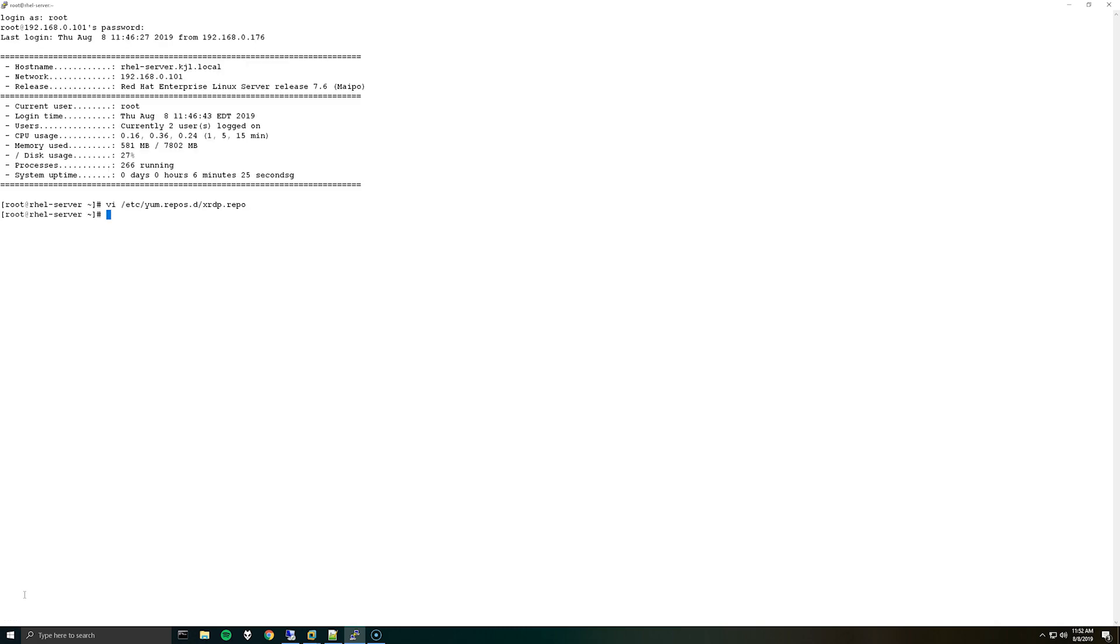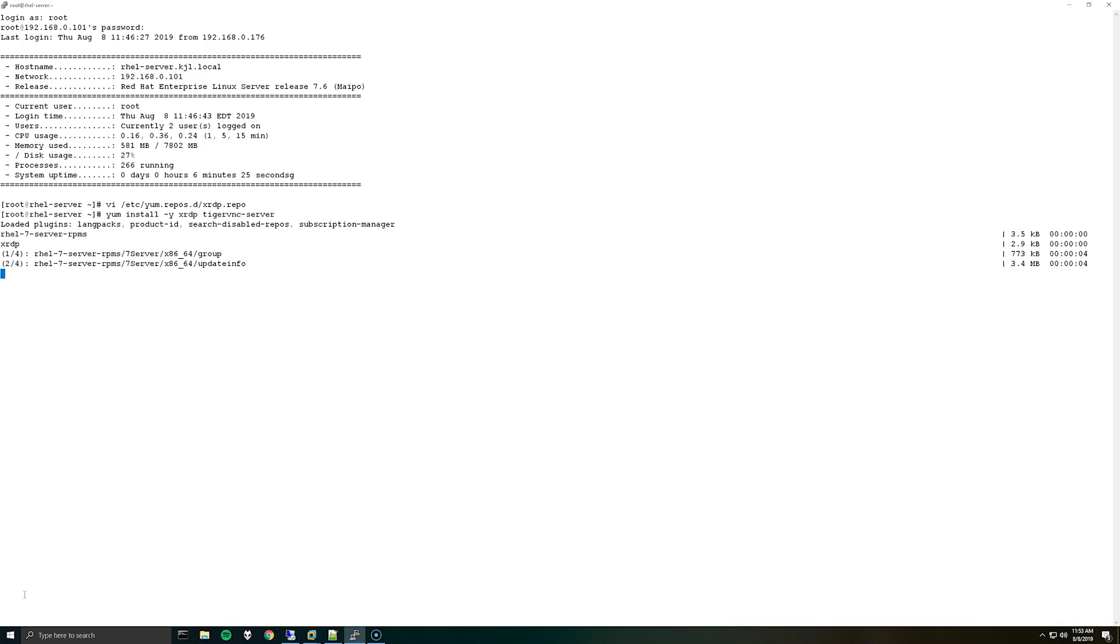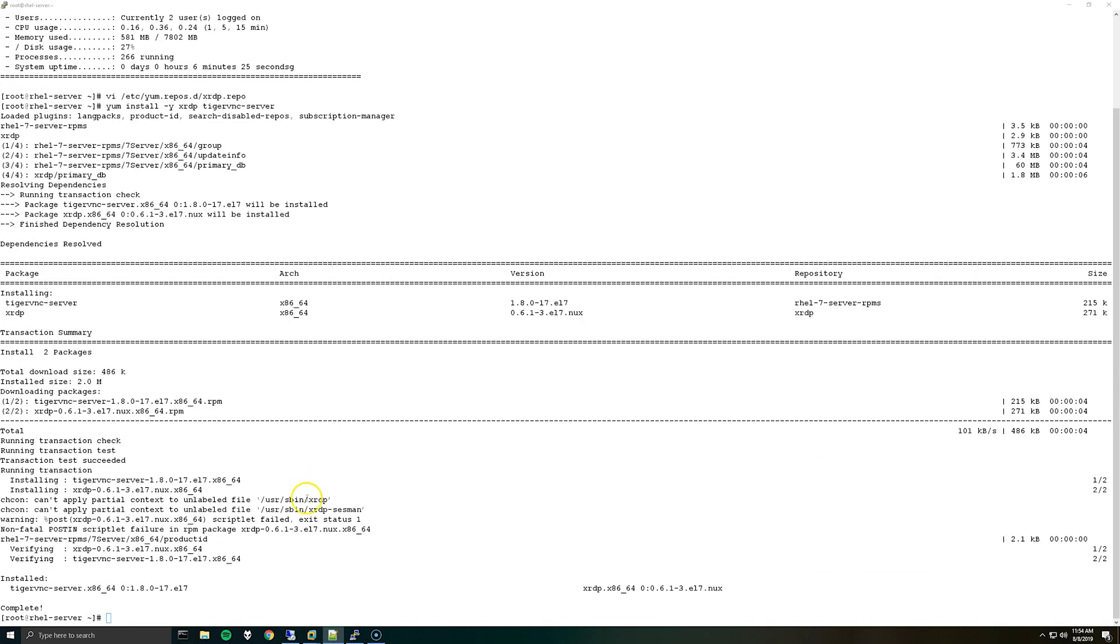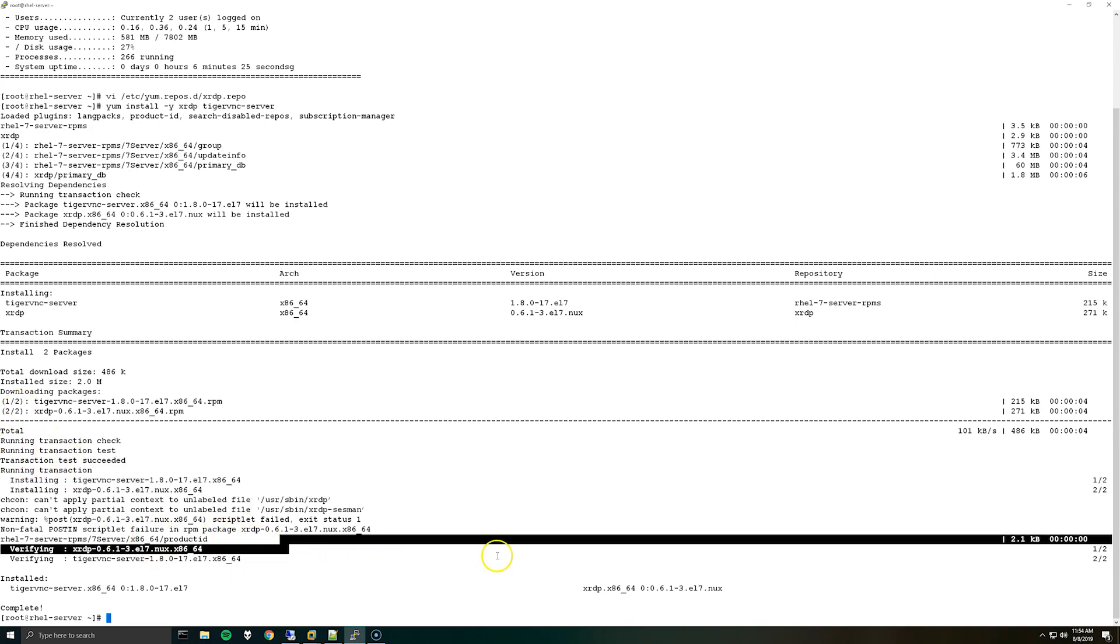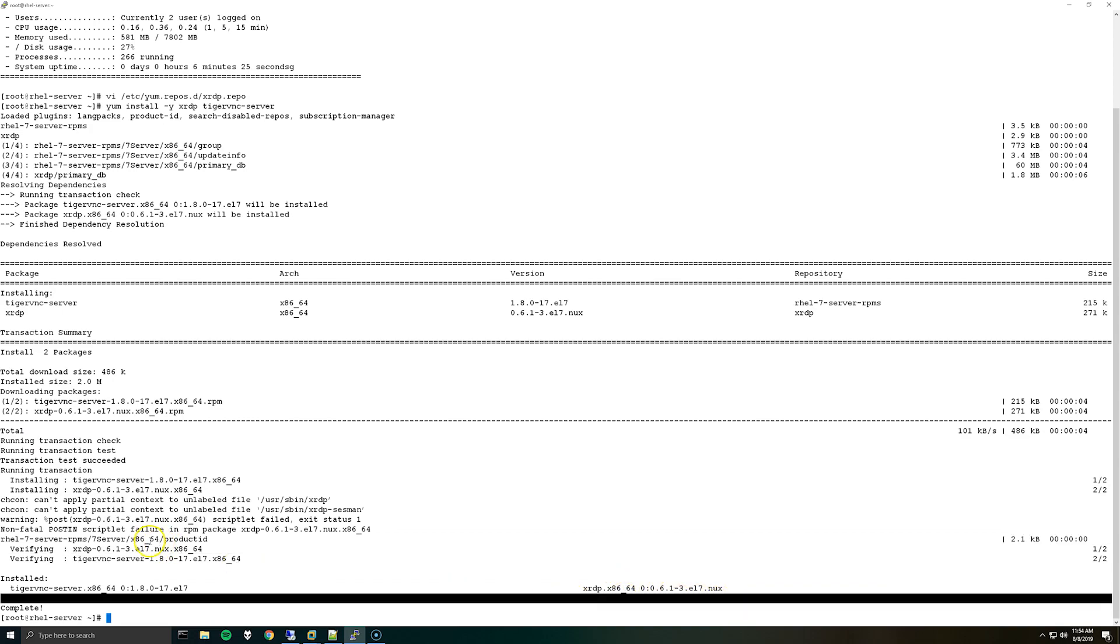So now we should be able to install XRDP and we can do that using yum. So we'll do yum install -y and then we will do xrdp and tigervnc-server. Okay so once it's installed we should not have any errors here. We have a couple warnings but that's okay.